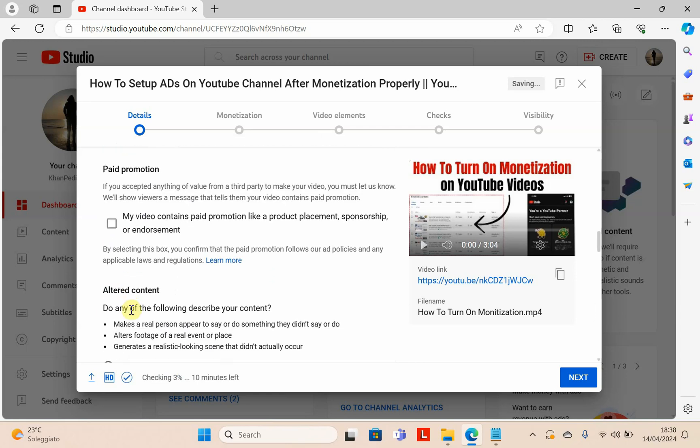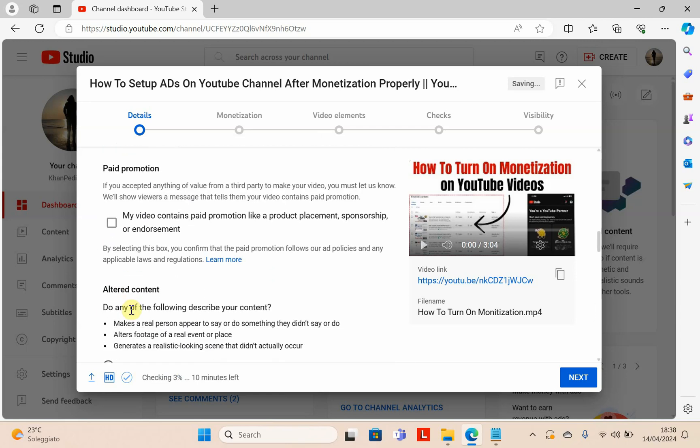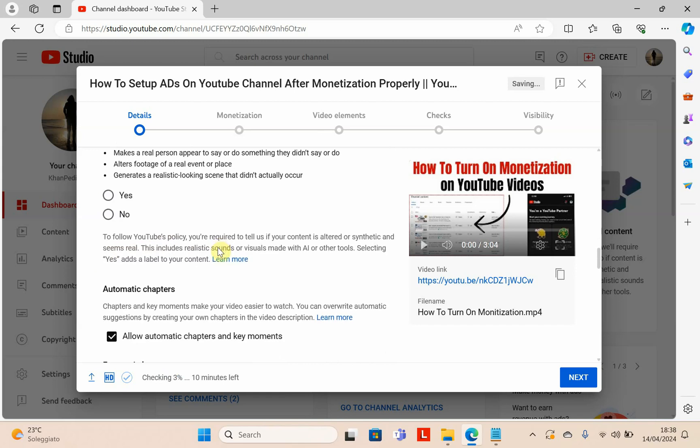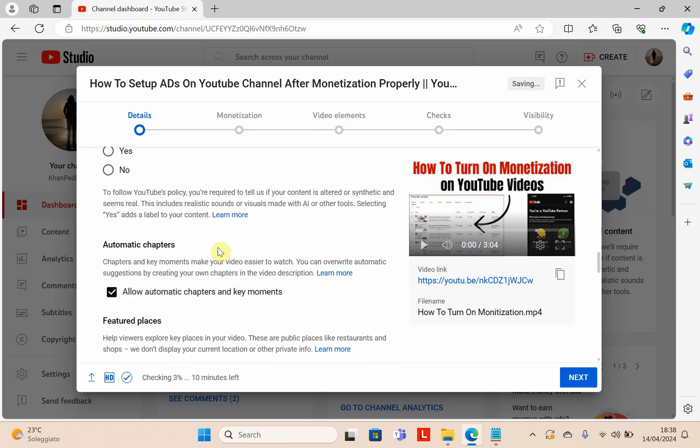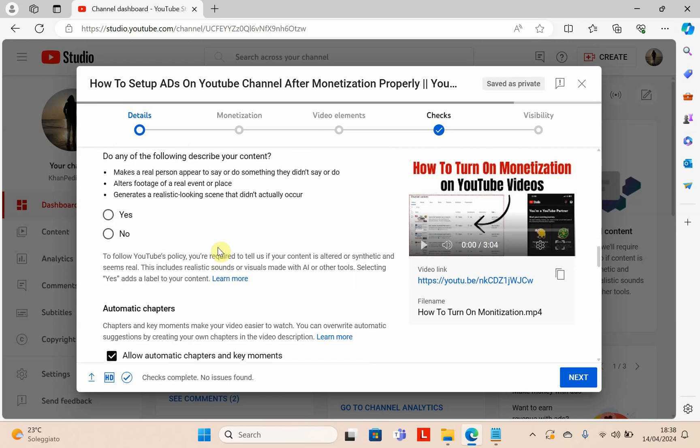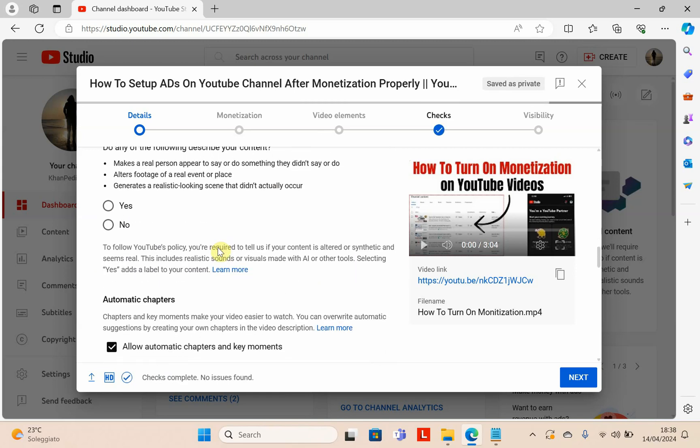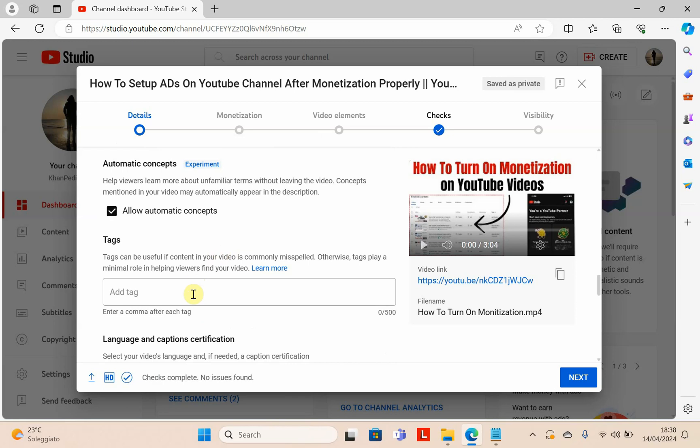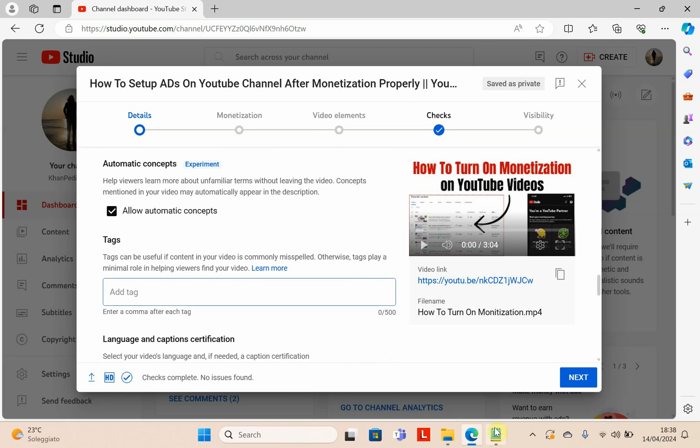Here there are several options. For content settings, leave it. Scroll down. Now you have to add tags here.